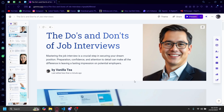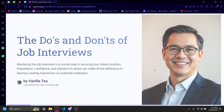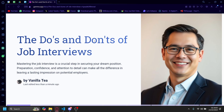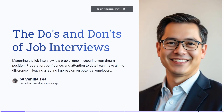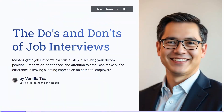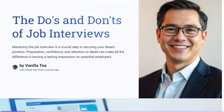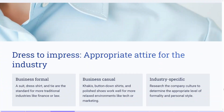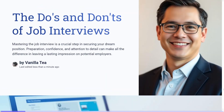Hi, today I'm going to be showing you how you can remove your Gamma watermark for free. So obviously the obvious option here is to just present it from the Gamma website itself. If you present it here and full screen it — F11 — you can just present it like this. And there's no watermark here at all.